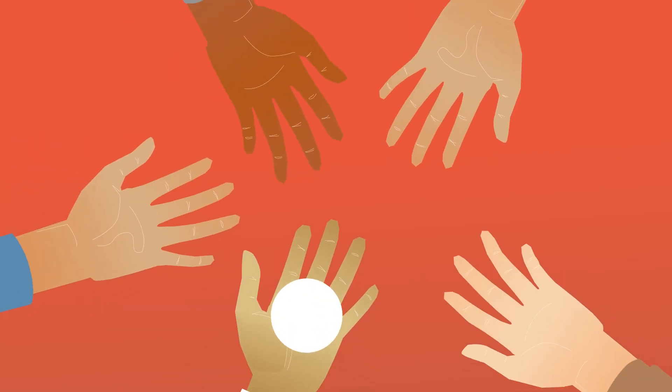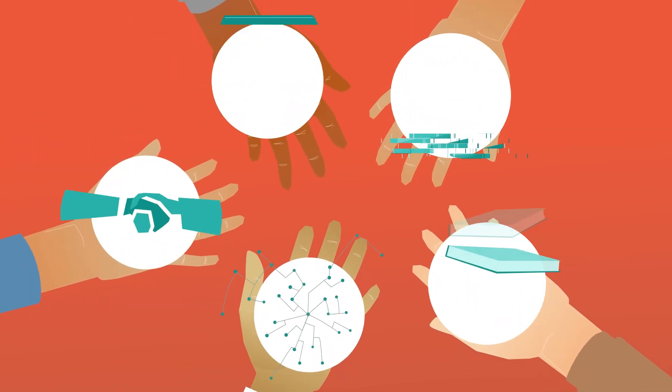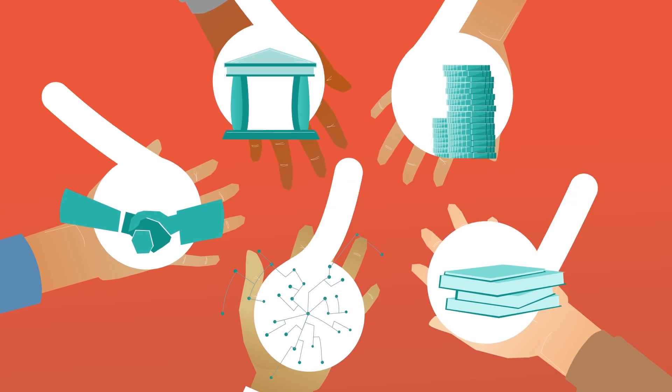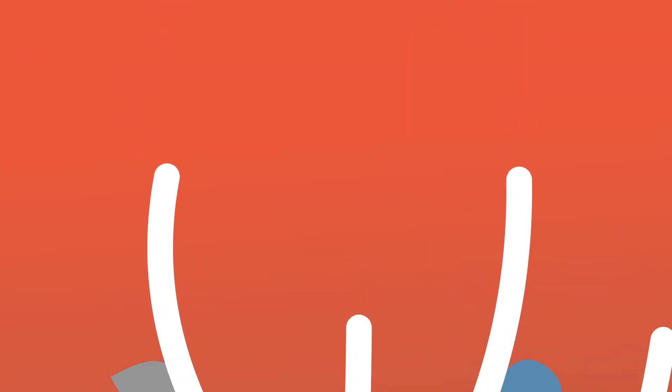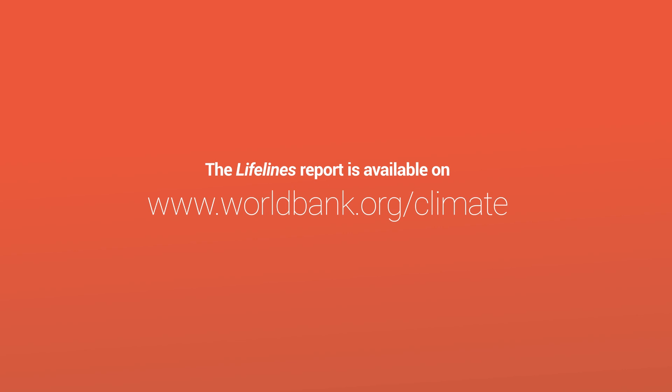What will it take? The report gives five practical recommendations to make infrastructure more resilient and build a safer and more prosperous future. Find out more.